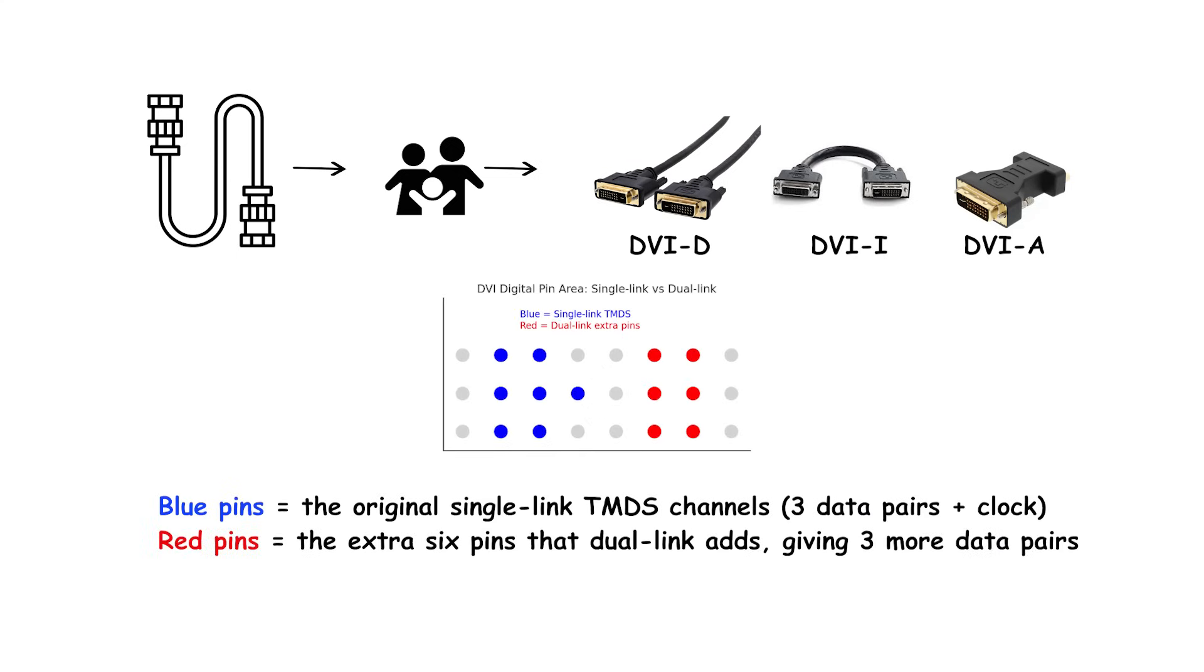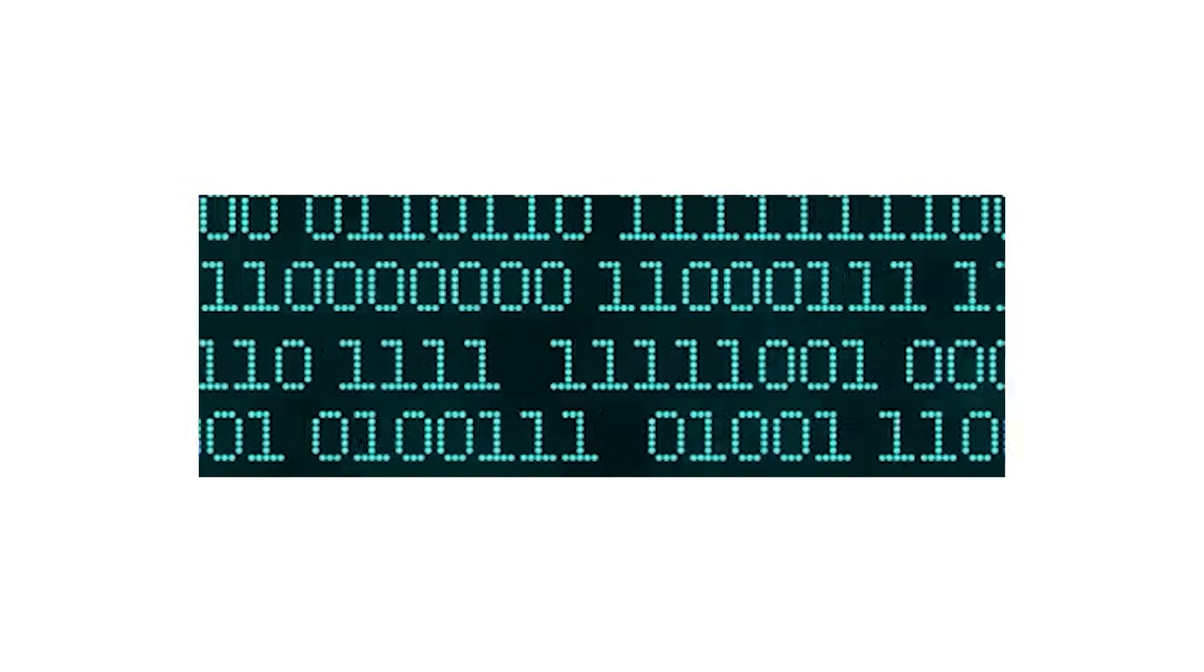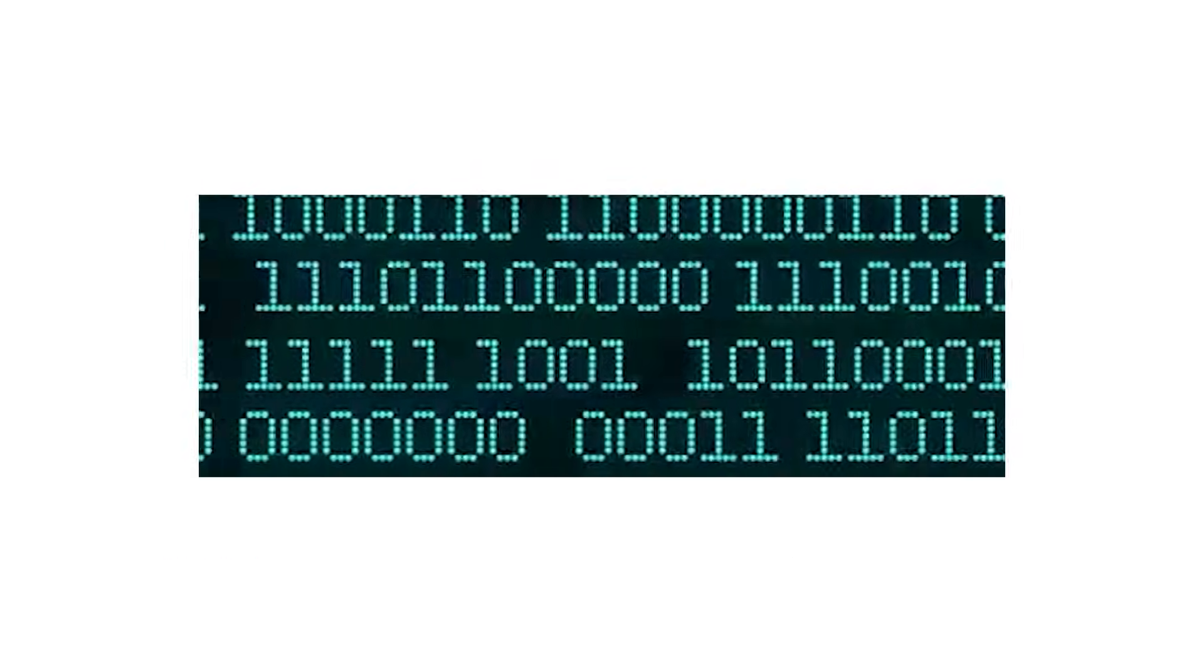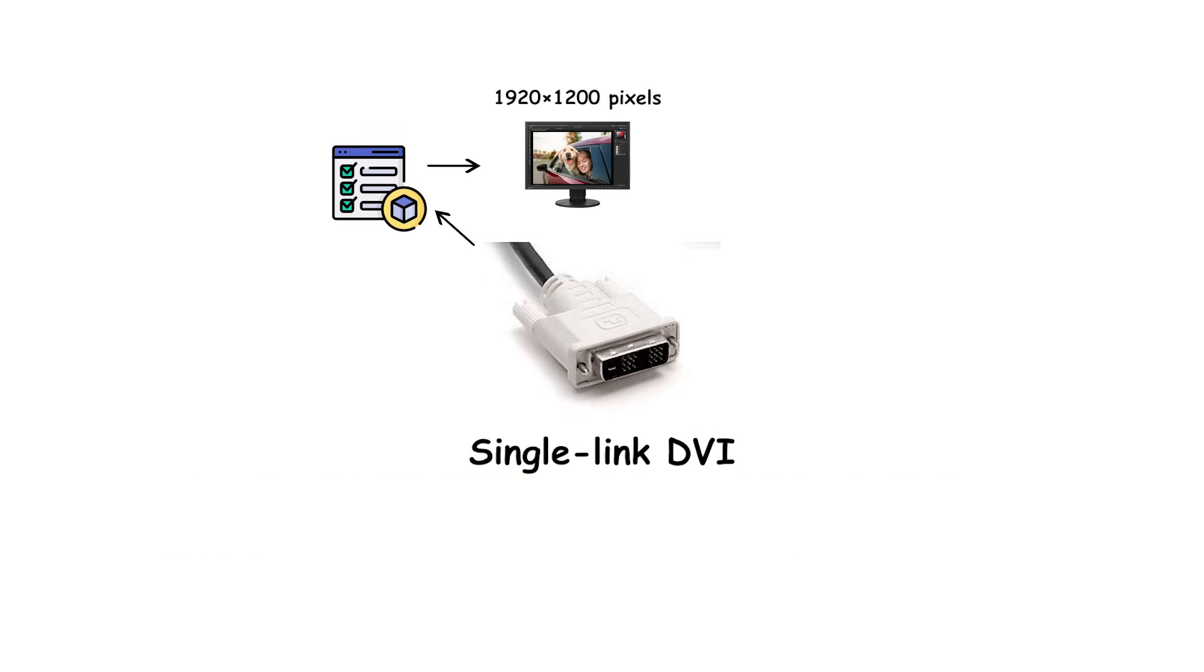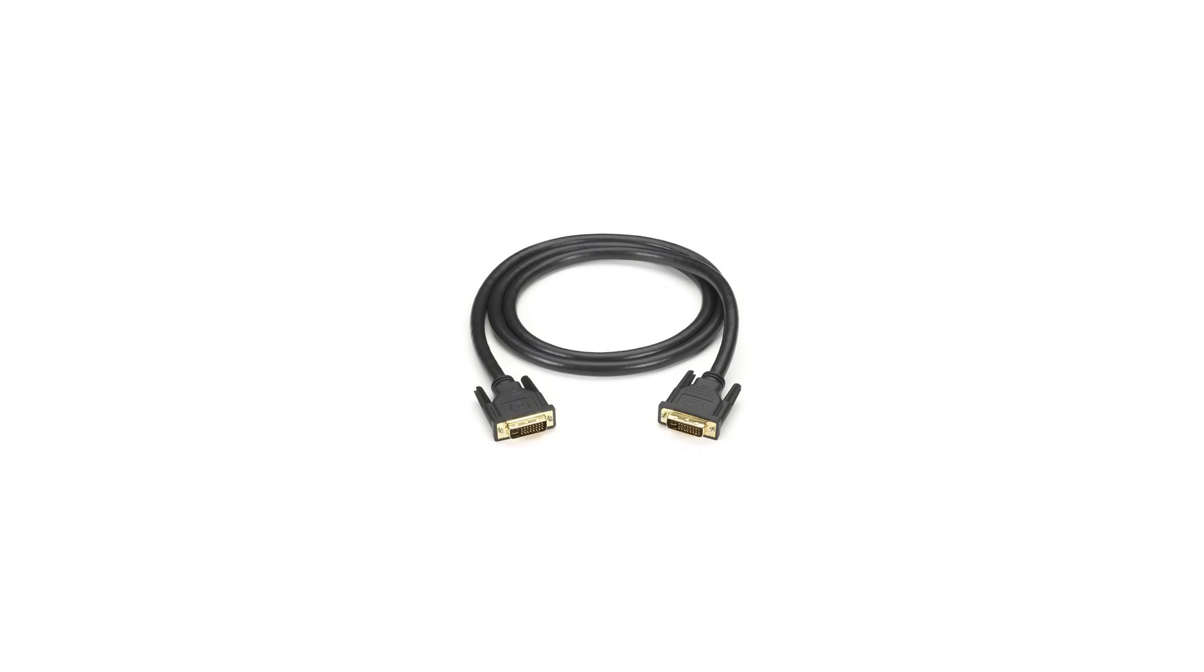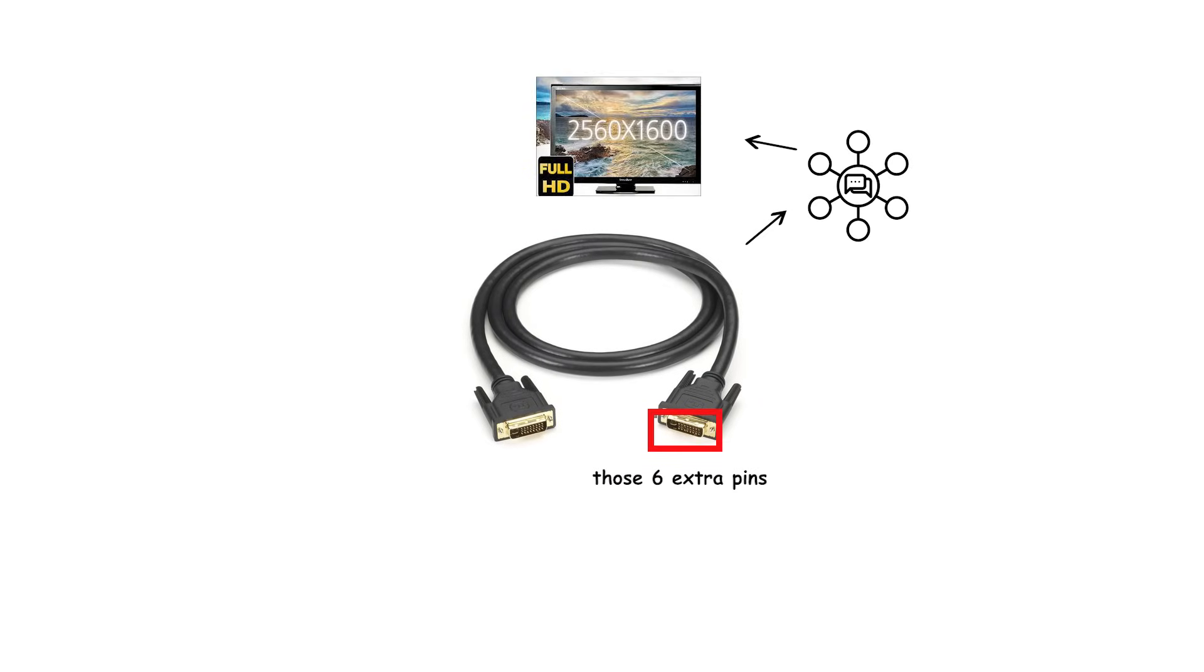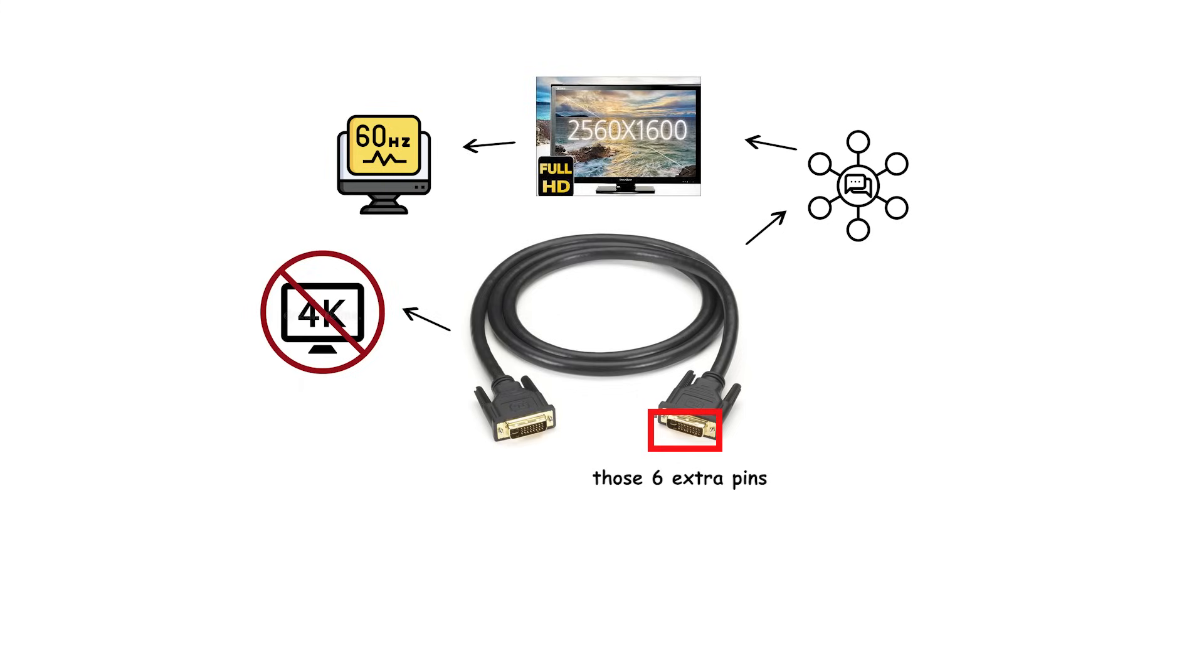Single link versus dual link refers to how many TMDS links are present. Dual link adds six digital pins to double bandwidth. Maximum practical resolutions: Single link DVI tops out around 1920x1200 at 60 hertz. Dual link DVI reaches 2560x1600 at 60 hertz. Dual link does not reach 4K.